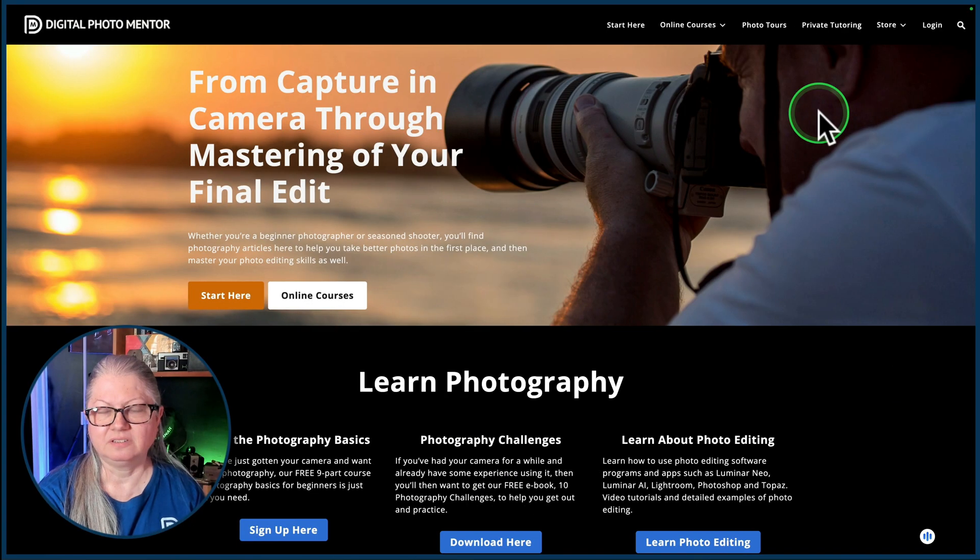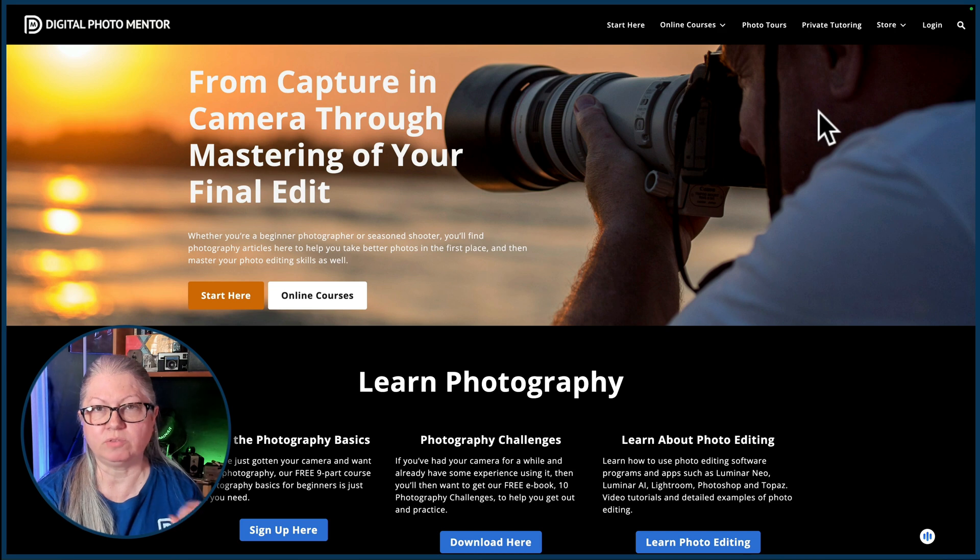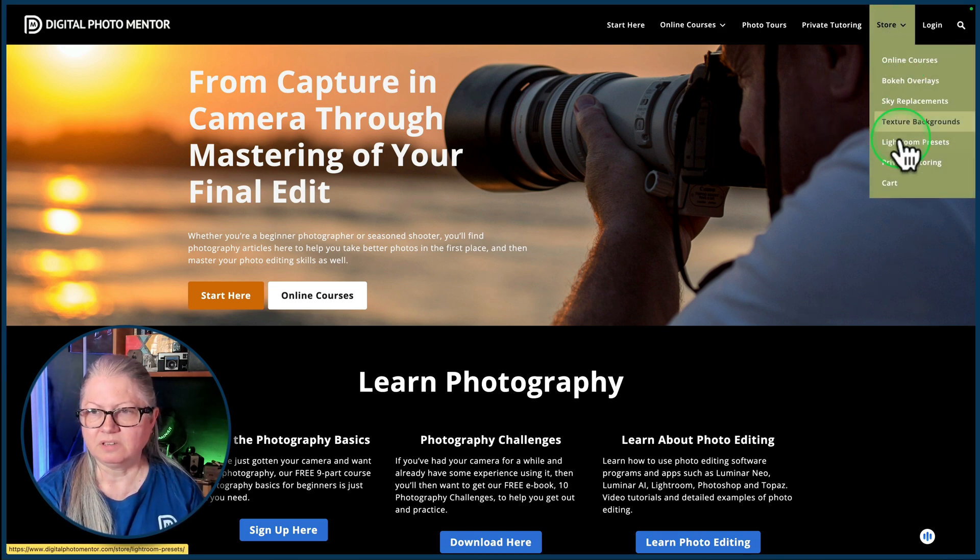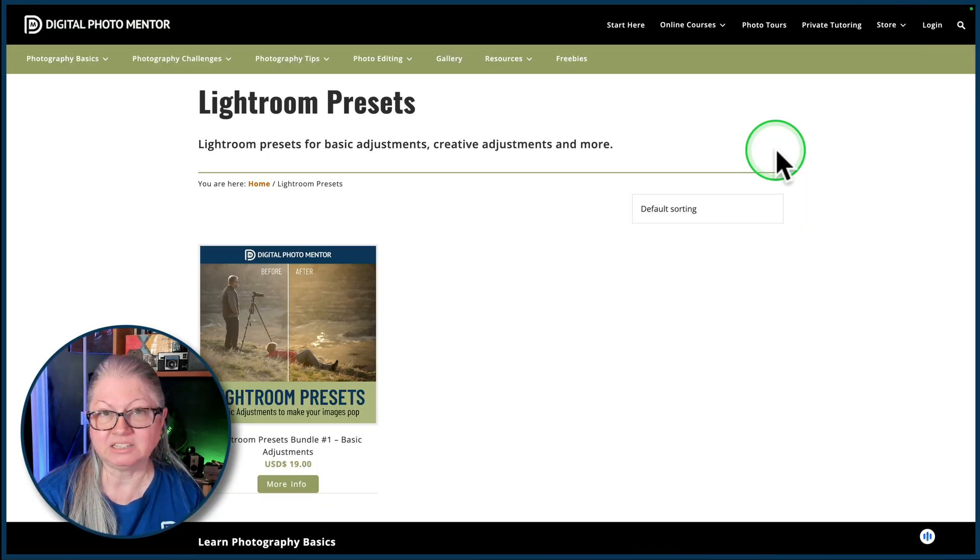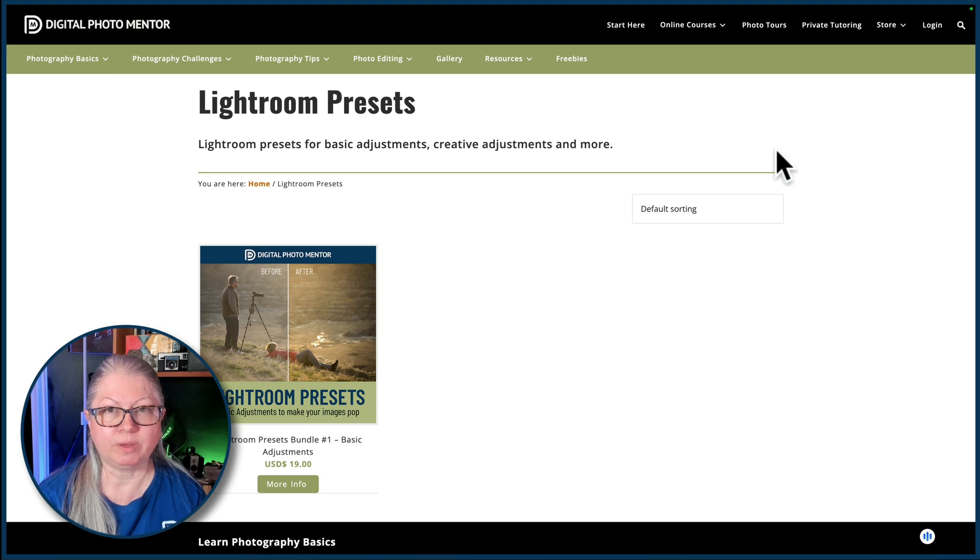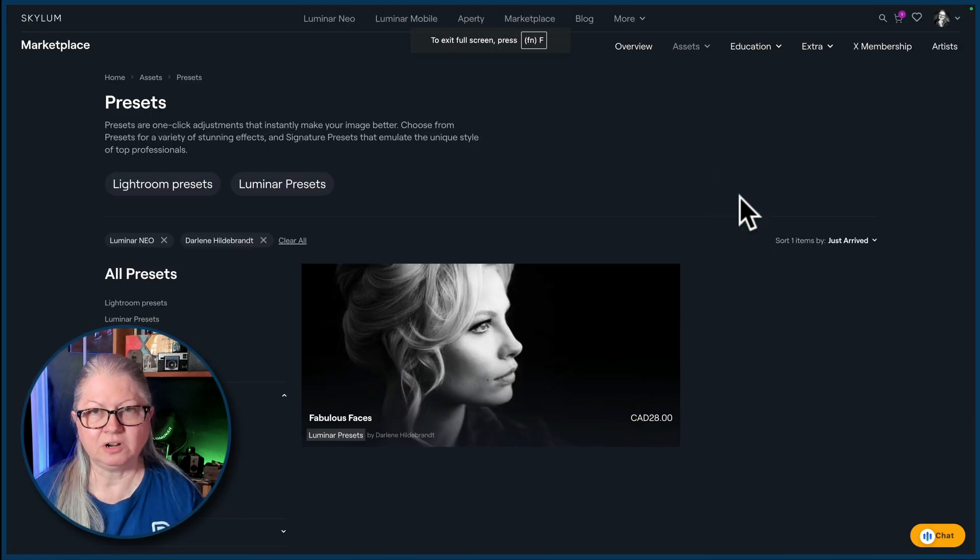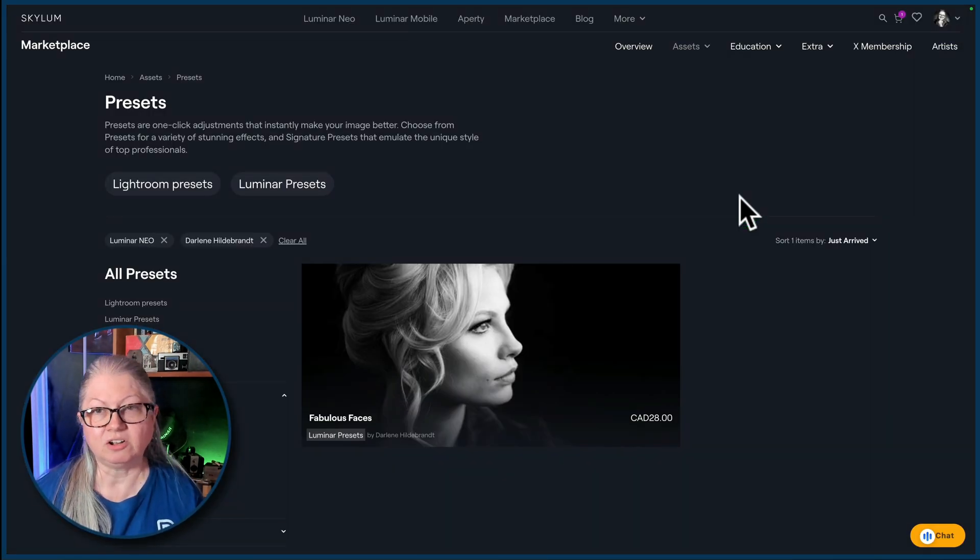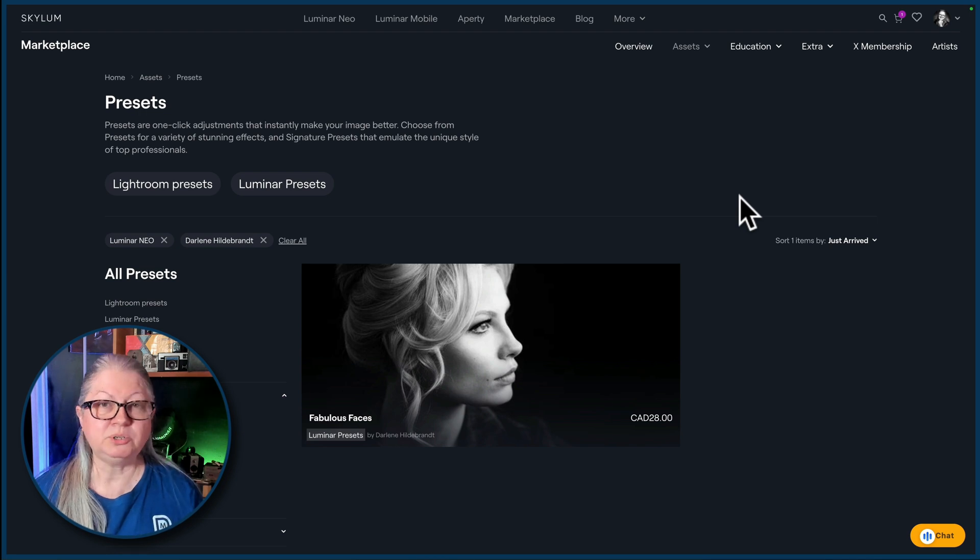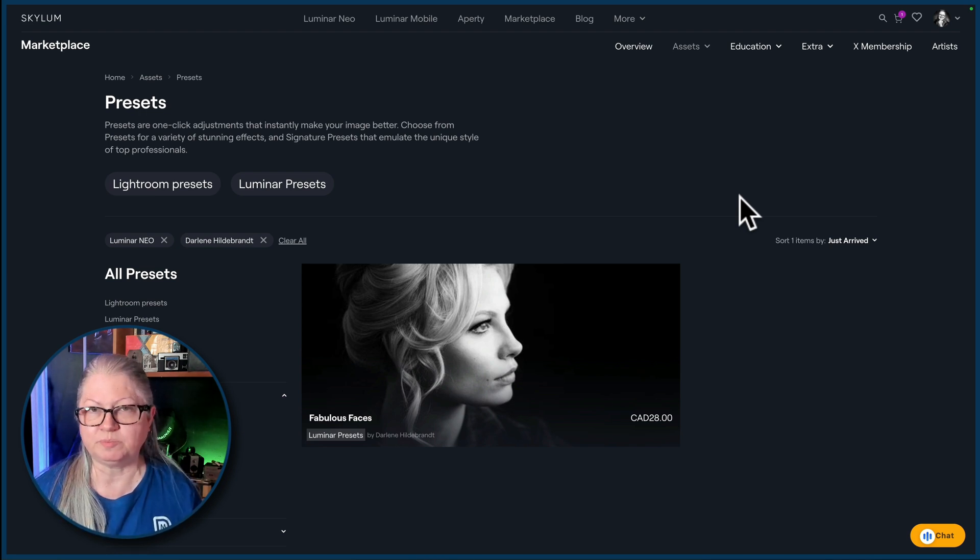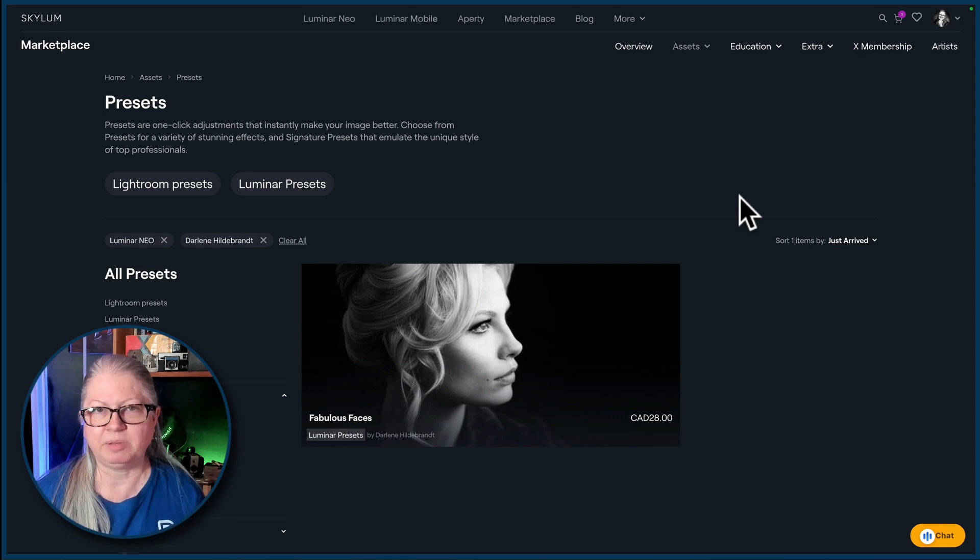So just to recap in my workflow I use both Lightroom presets and you can find my basic Lightroom presets here on the website and Luminar presets. You can find my Luminar presets on the Skylum marketplace. I'll put a link for both my Lightroom presets and my Luminar Neo portrait presets in the description area below for you.